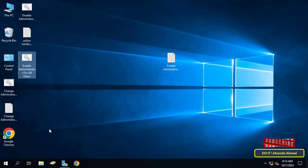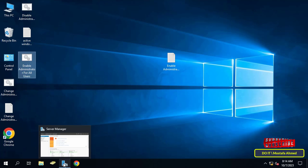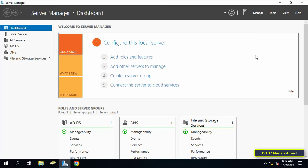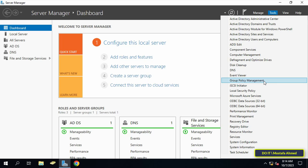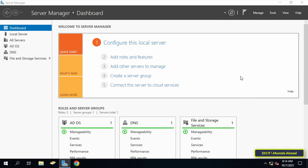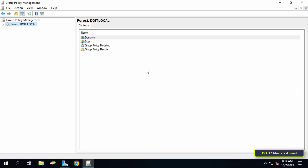Before the next step, right-click on the batch file that was just created and click Copy, because I will paste this file somewhere else. Then open Server Manager, click on the Tools menu at the top of the page, and from the menu click on Group Policy Management.